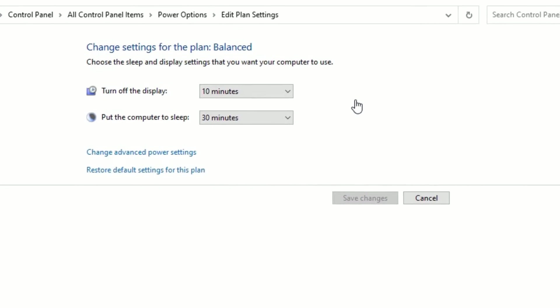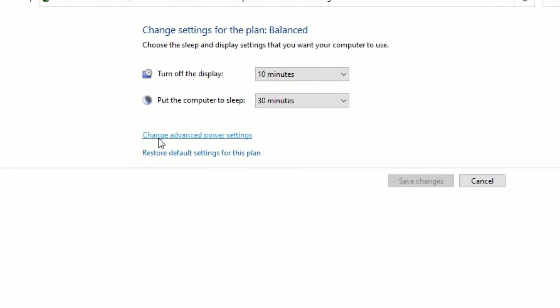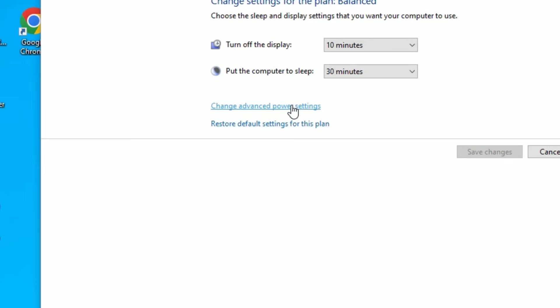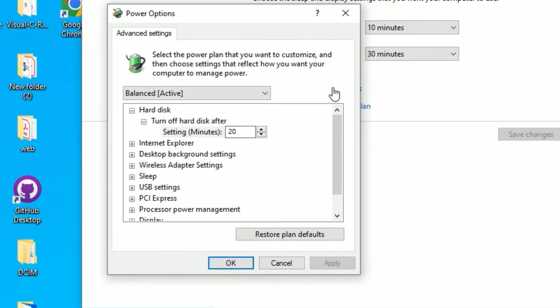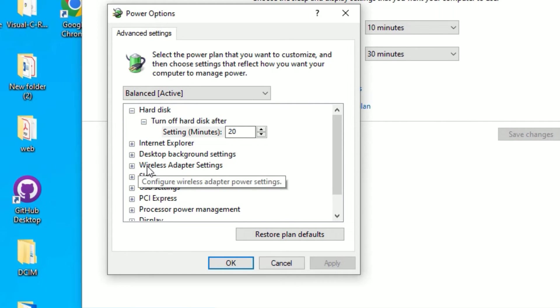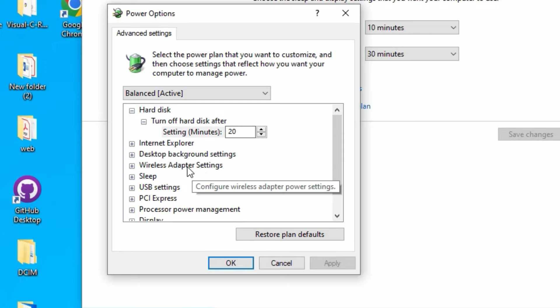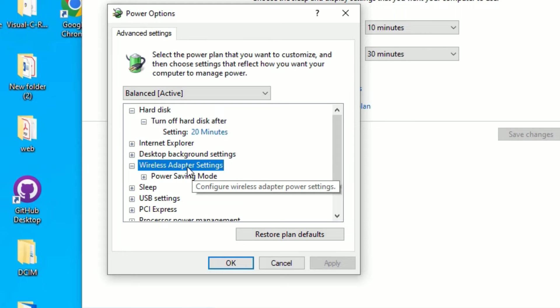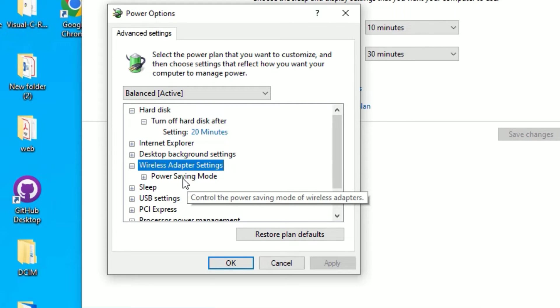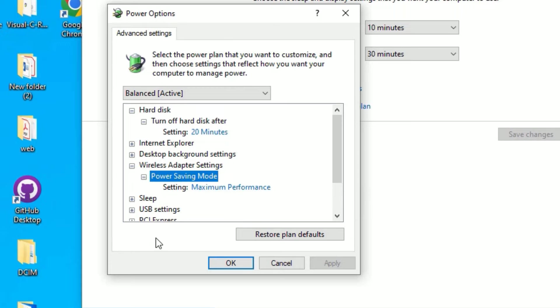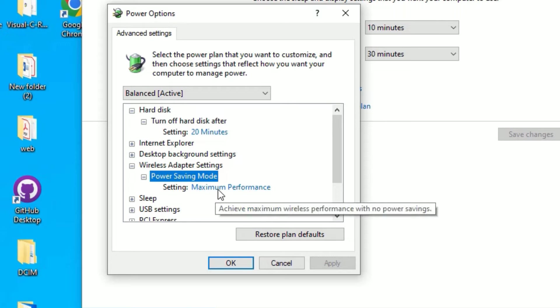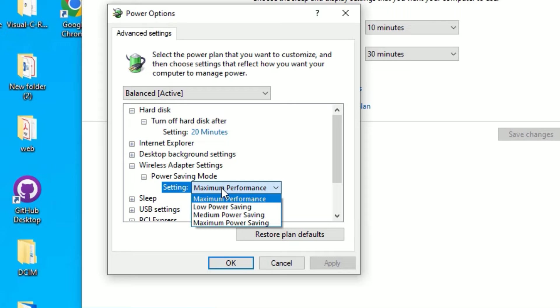Now you'll find change advanced power settings, hit on that. There power options window will open. Now find wireless adapter settings, double click on that to expand. Now you'll find power saving mode, double click on that. Now in the settings I have set to maximum performance, let me open that by double clicking.